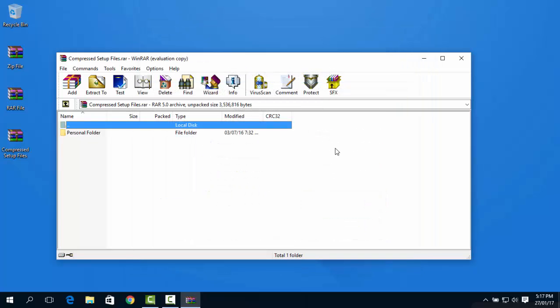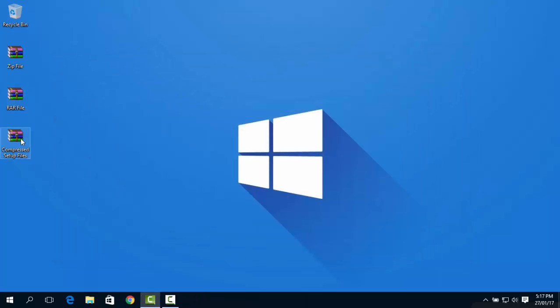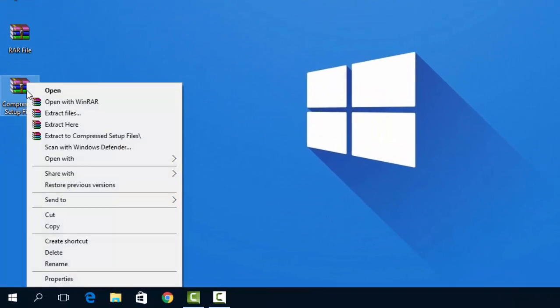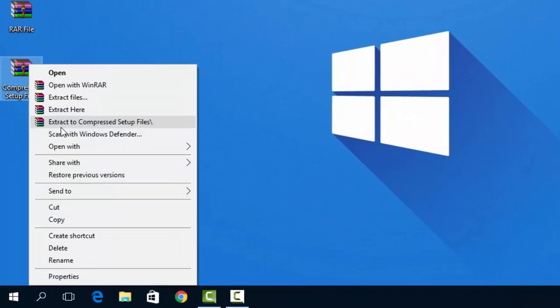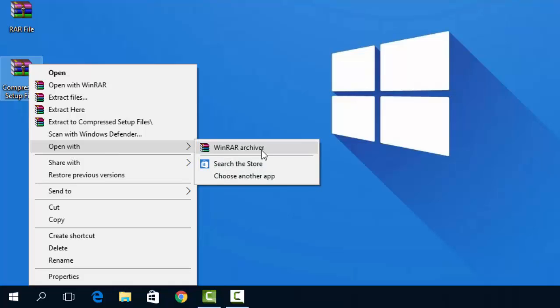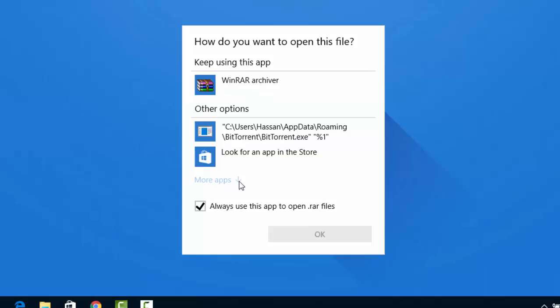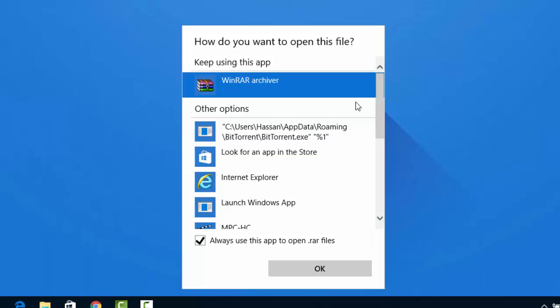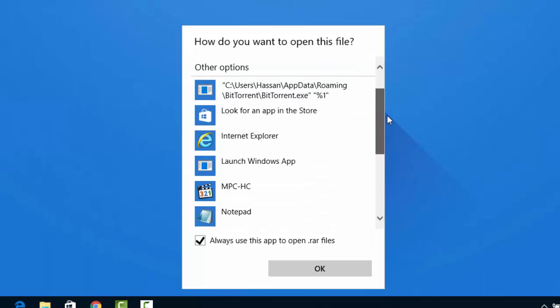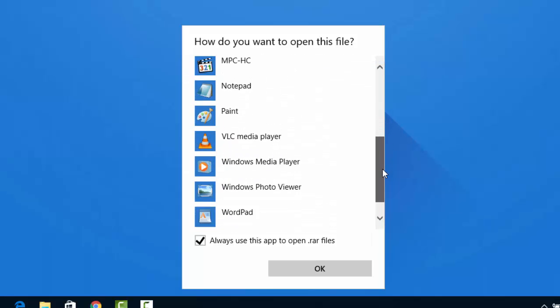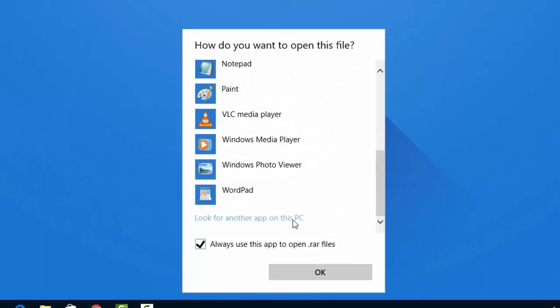If at this point you are still not able to extract your files, right-click your zip file and click open with. And choose another app. And then from this menu, take the always open this app option. Then select more apps. Scroll down and click look for another app on this PC.